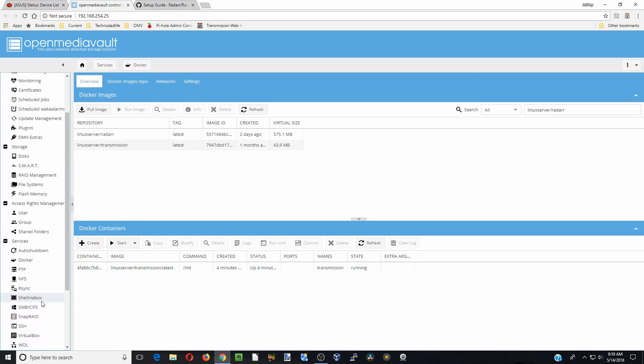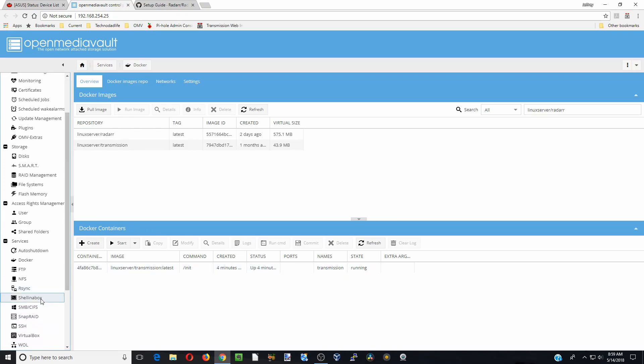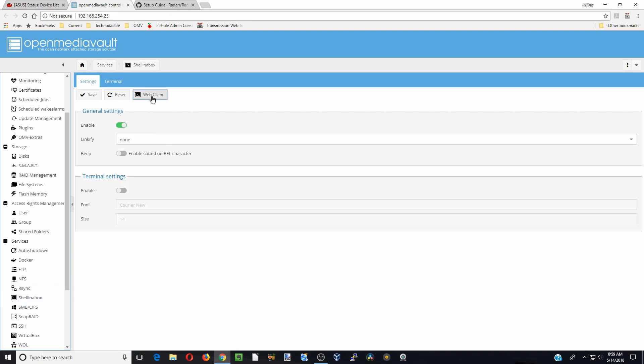Next we are going to go over to Shell in a Box, click on that, click web clients, click advanced, proceed.